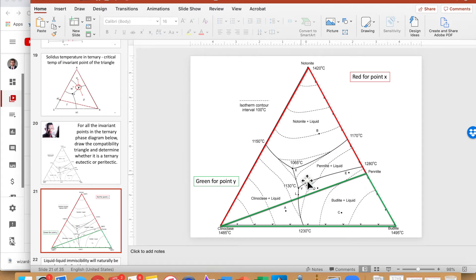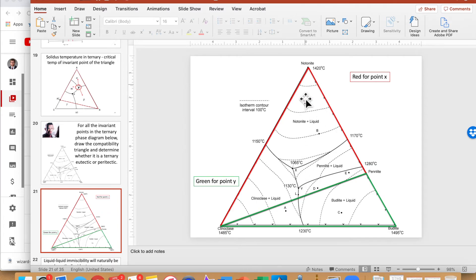For X, we check where the invariant point lies in relation to its own compatibility triangle. Point X is within its own compatibility triangle, so this is a eutectic reaction.